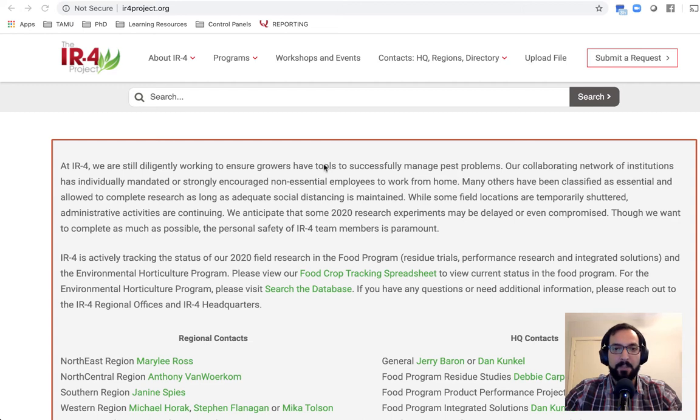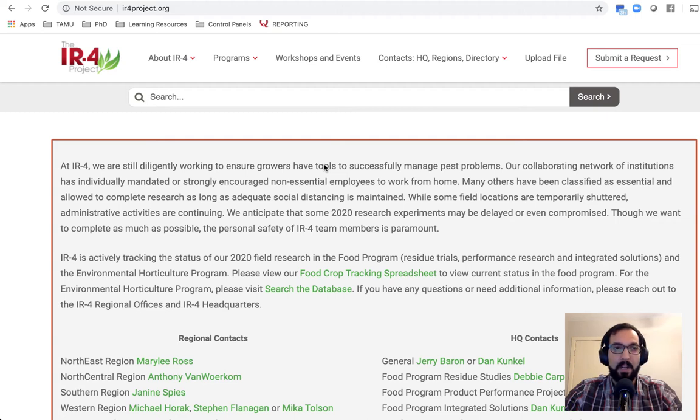Hi, Irfan here with Texas A&M AgriLife Extension. I want to give a quick tutorial on how to use the IR4 Project database.